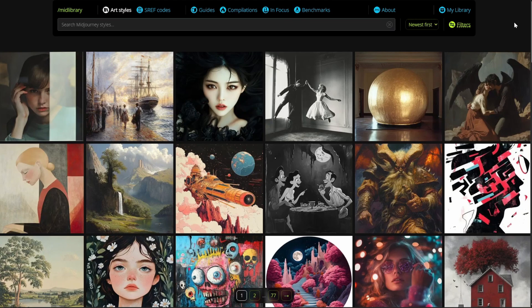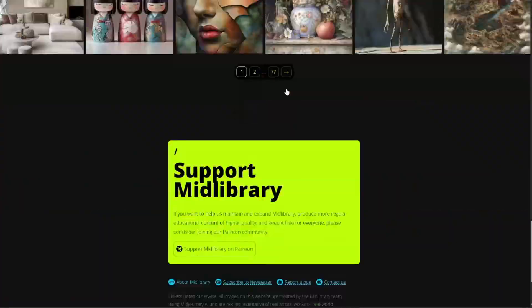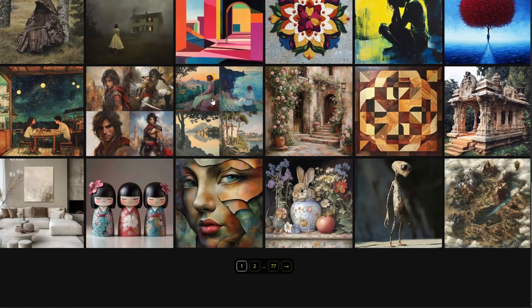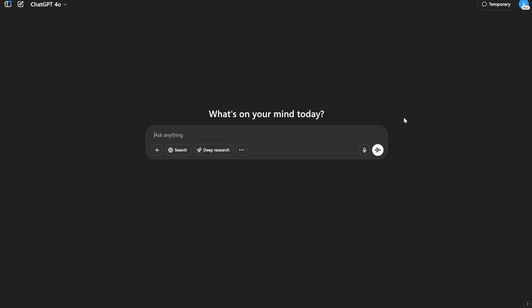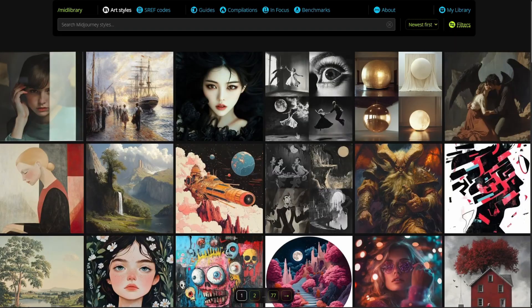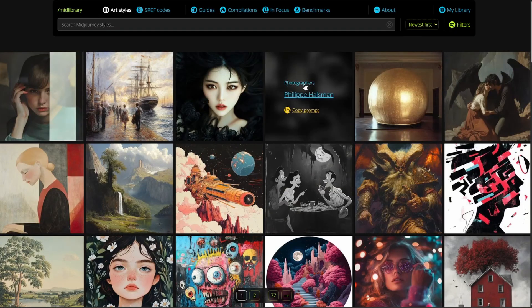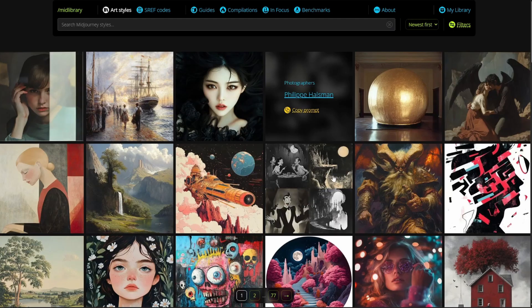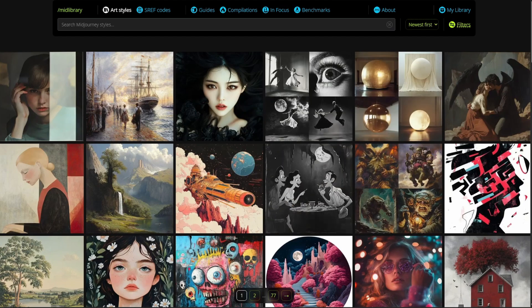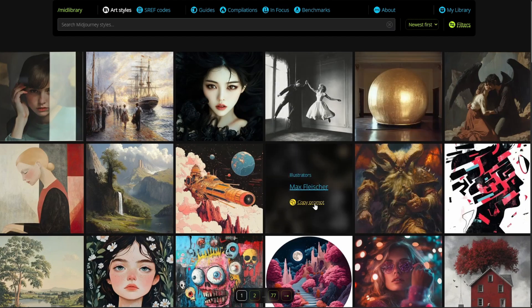This one website is like the holy grail of it all. It's called Mid Library, and they actually have all different types of artists and everything that you can create with Mid Journey — but we are going to create with ChatGPT. It has many different styles. If you click any one of them, you can see the categories: photographers, artists, painters, illustrators, and so on.